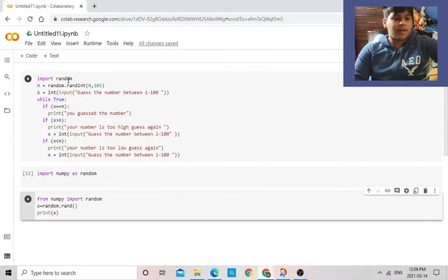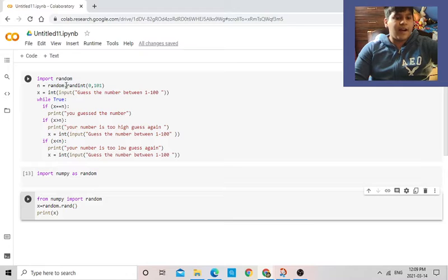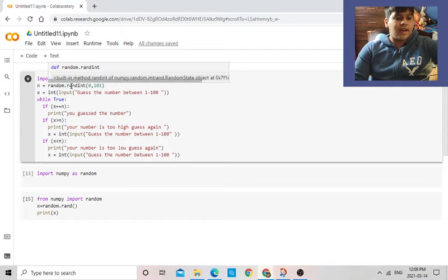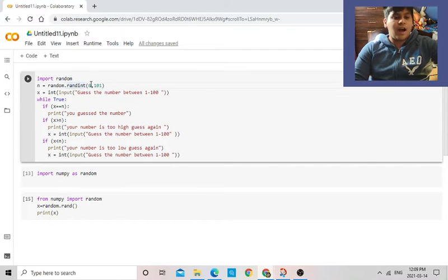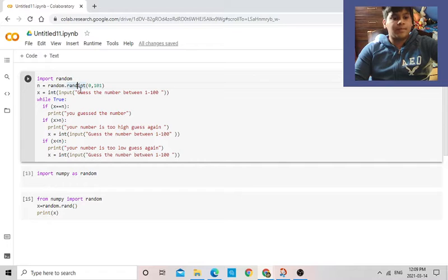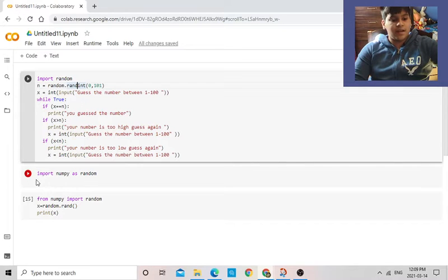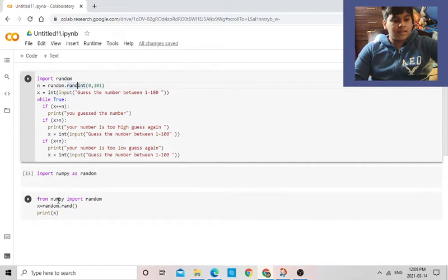In this guess the number game, I'm going to be using import random. For this, I figured out how to get an integer random. So in this integer random, as you see here, this is what we did in class, dot rand.